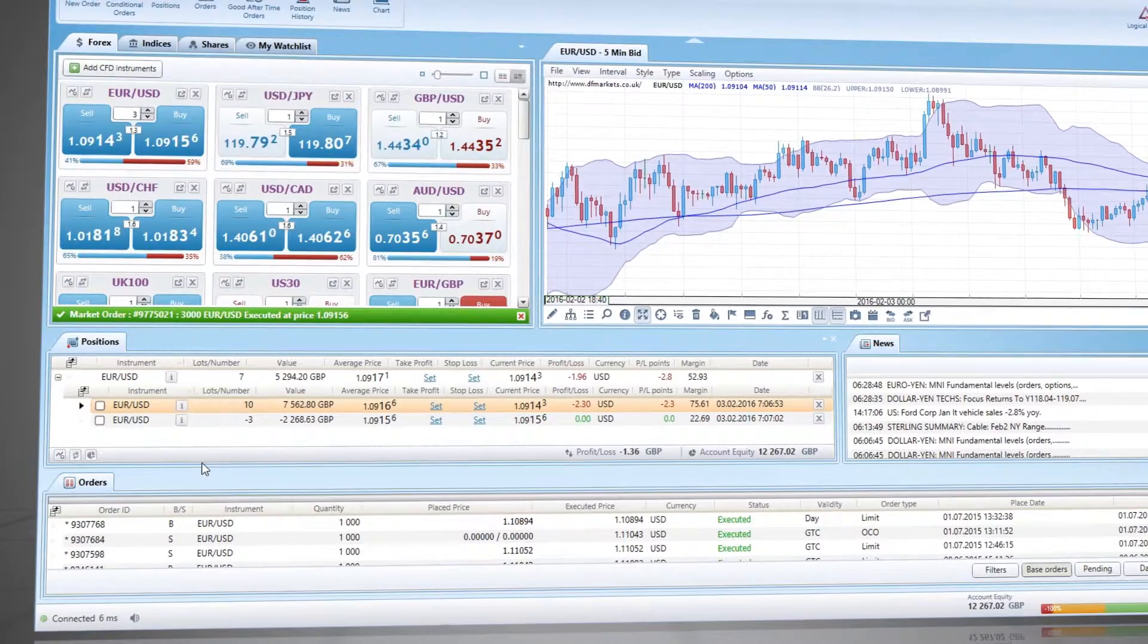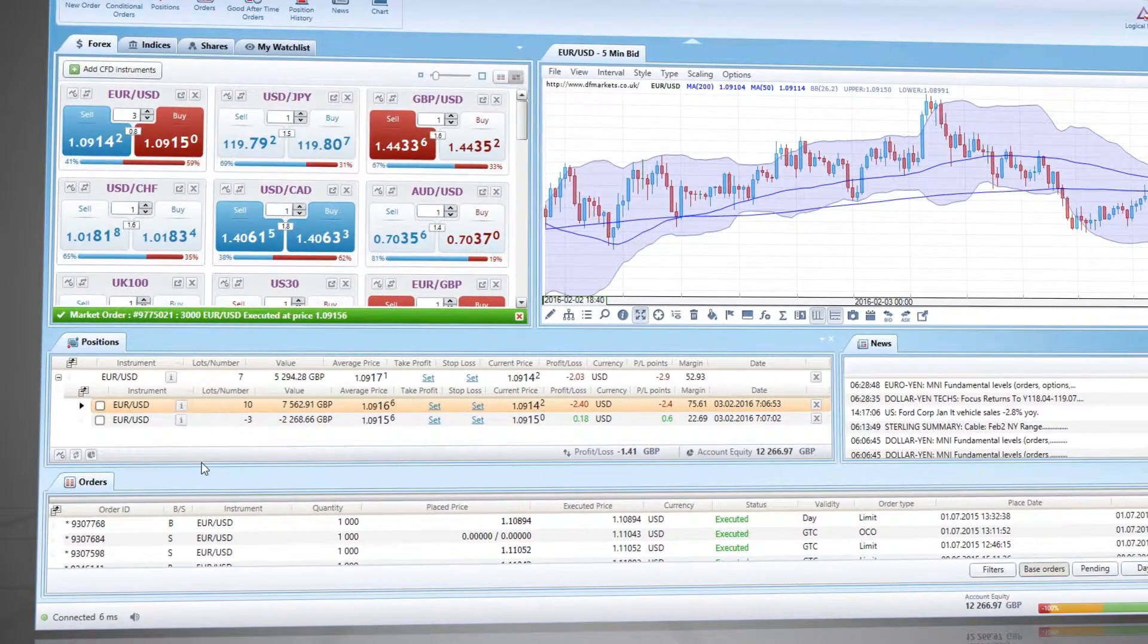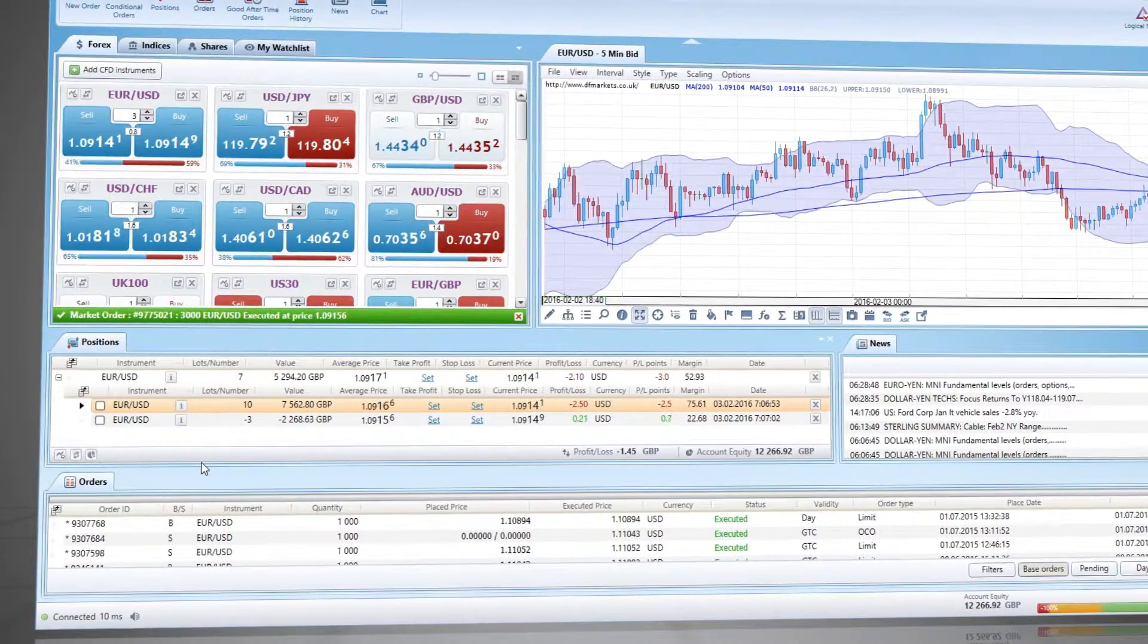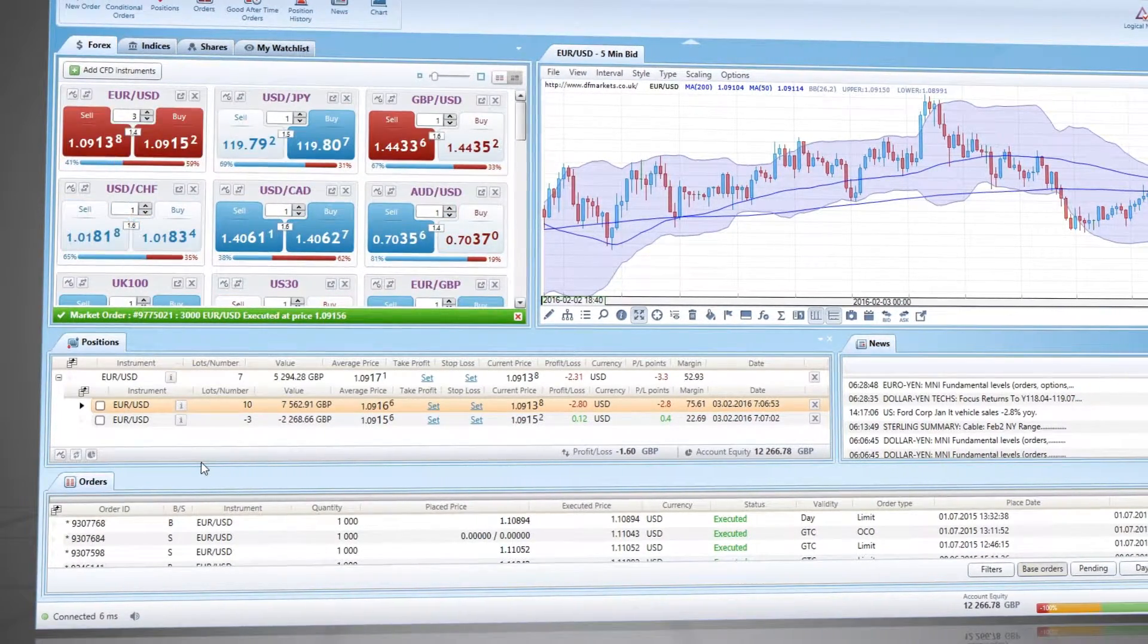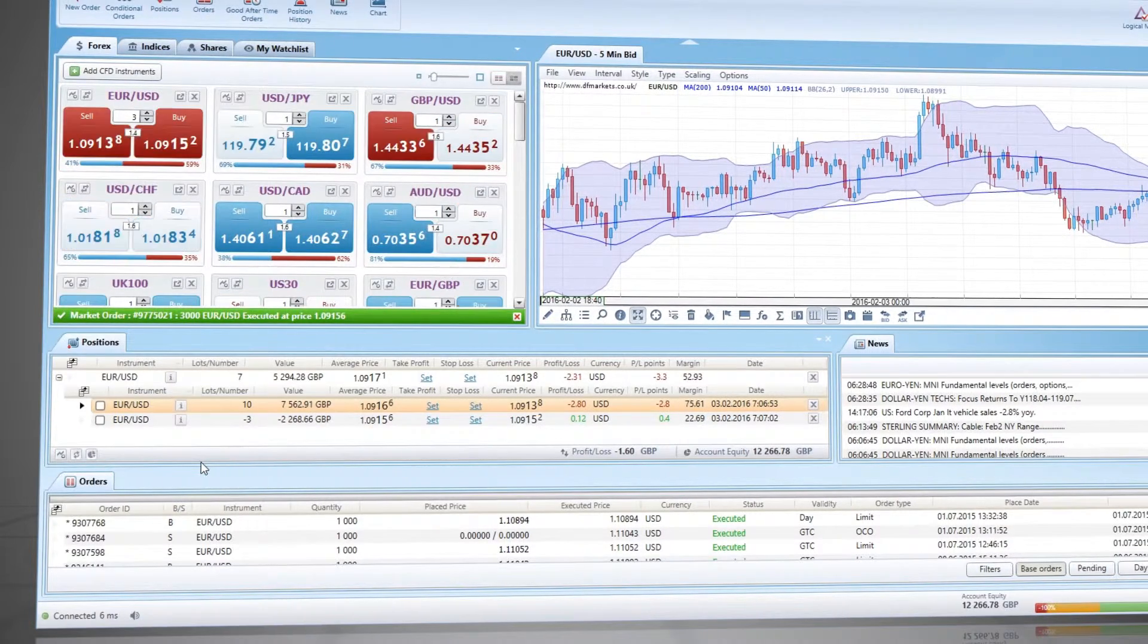Another advantage of using logical positions is that no margin is required for each separate trade but for the net position only.